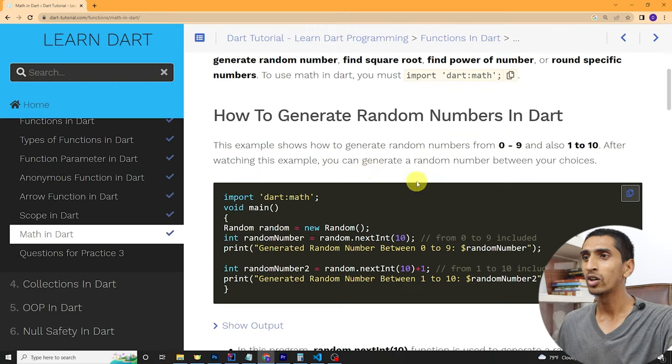Hello everyone, welcome to this Dart tutorial. In this video you will learn about math in Dart. Math is used to generate a random number, find a power of a number, find the maximum number or find a minimum number. You can use math to perform mathematical calculations. Let me share my screen and let's see a demo.